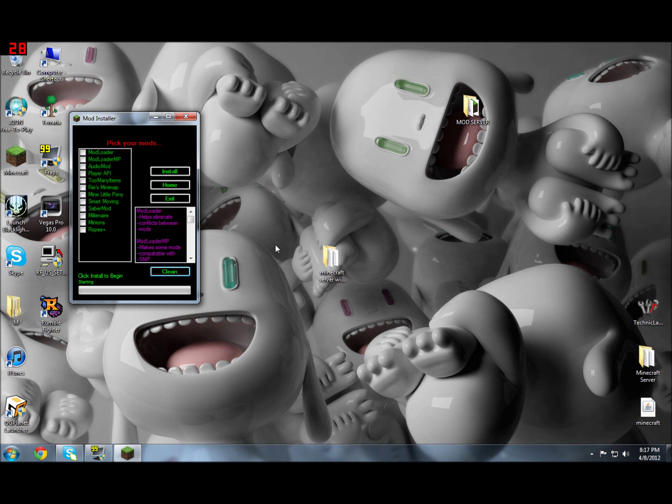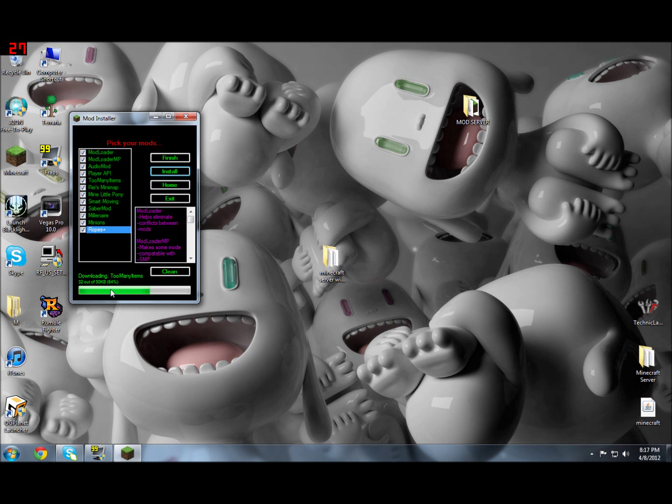To pick your mods, you just simply click on them. You can click on all of them and click Install. It just takes a little bit, and then this will start going and individually download and install every one of them to your Minecraft. Millenaire and Minions take a while, but that's not too bad.